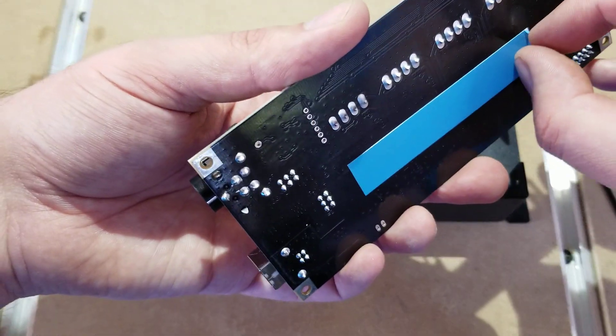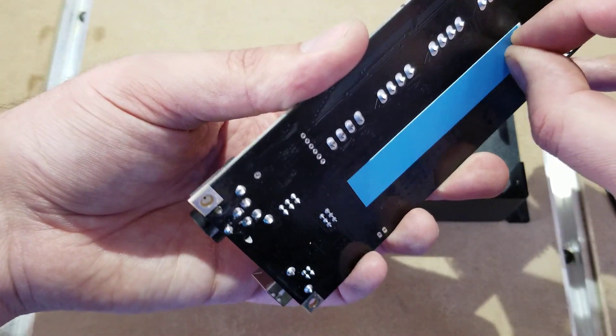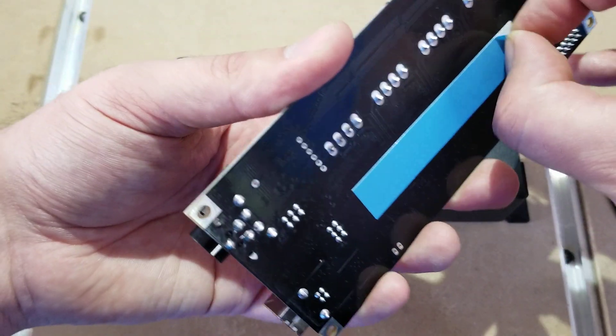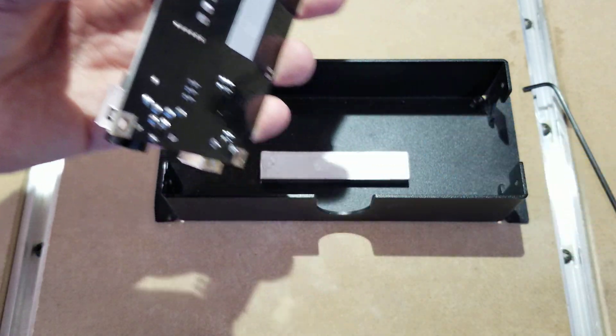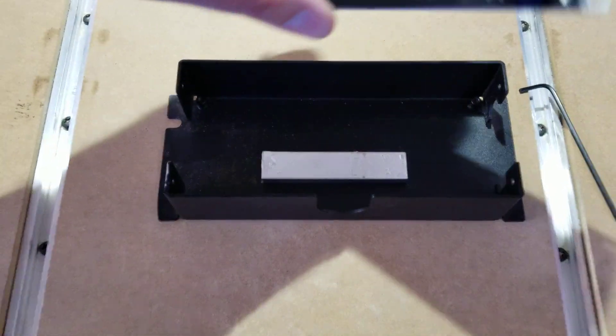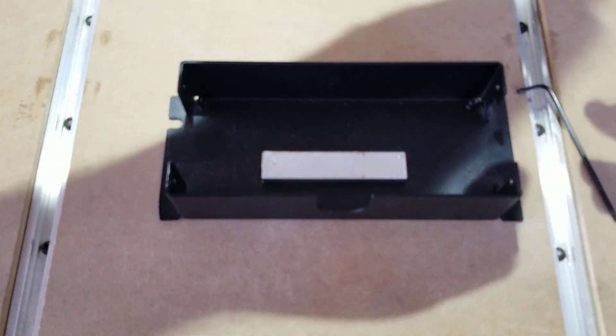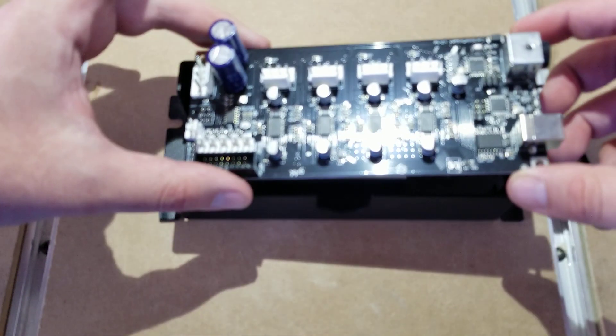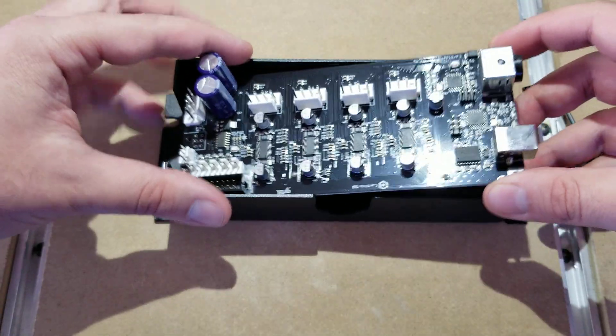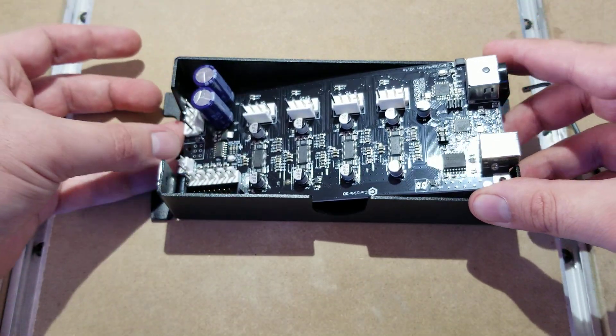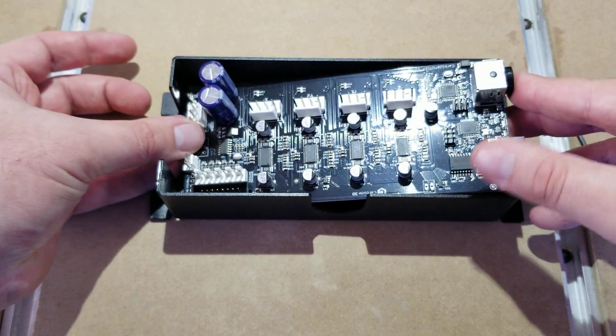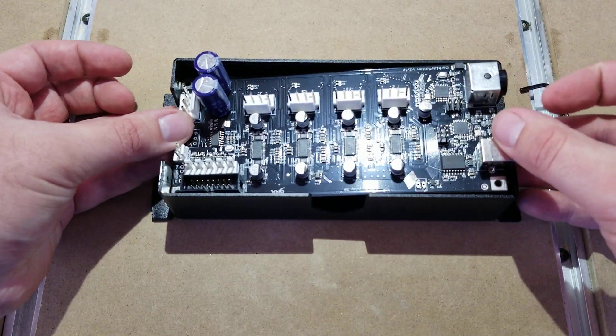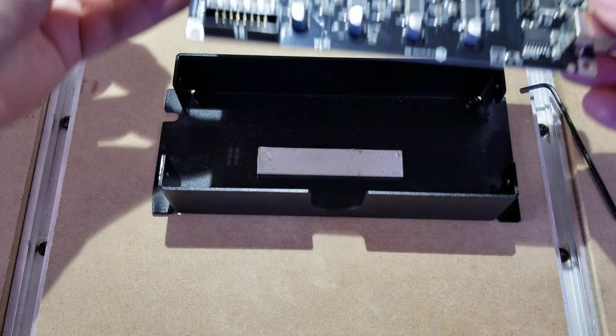What you're going to do is peel this back, and then reorient it the way you had it in there before. Go ahead and drop that back in there.